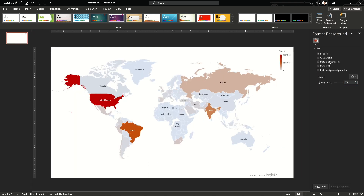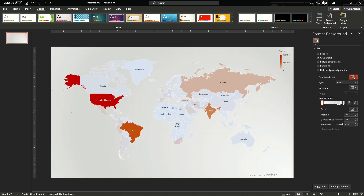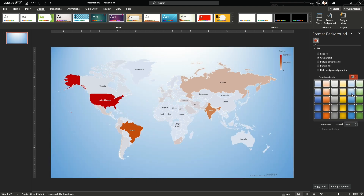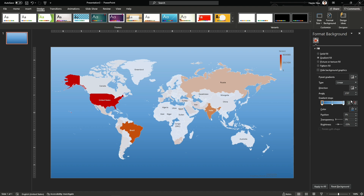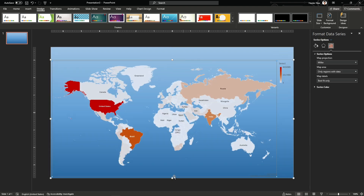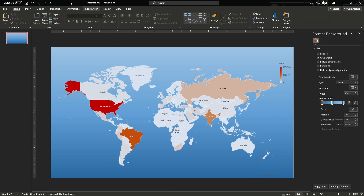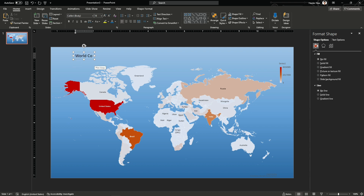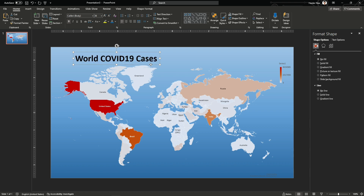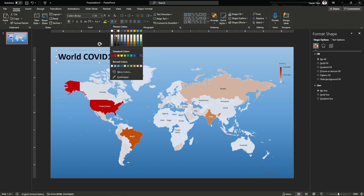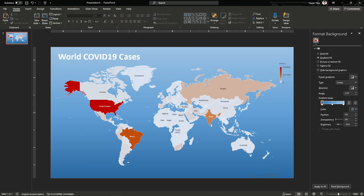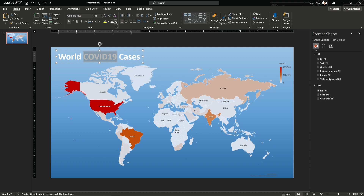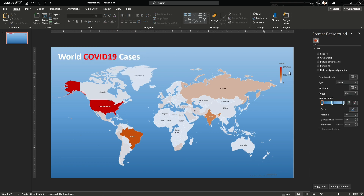Let's work on the slide design: I'll add a dark blue or light blue background and see how it looks. You can choose any background depending on your own theme. Let's add a title — 'World COVID-19 Cases'. Maps can be used for many purposes: showing availability of resources, fossil fuels, minerals, or any other data by country. Just paste the data in Excel, select it, insert a map, and it will display all those countries in map form.